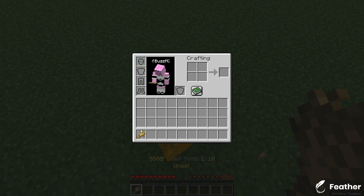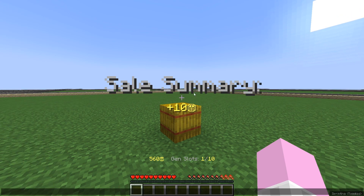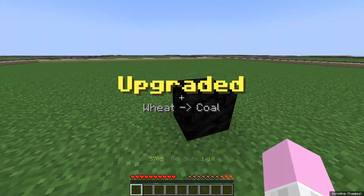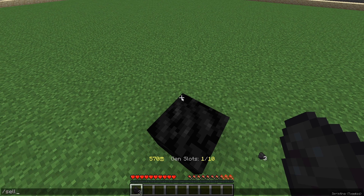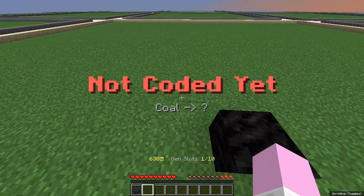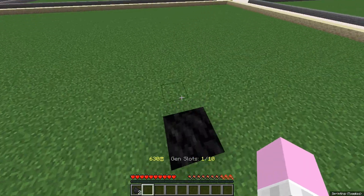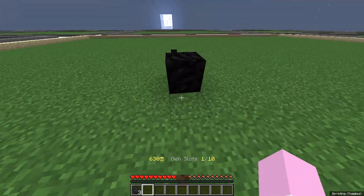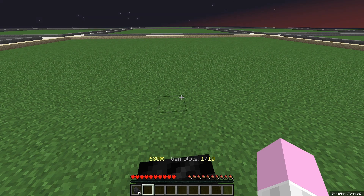Every 10 seconds wheat spawns on top of the gen. We can do /sell — 'sales summary, plus 10 coins'. Once we have 500 coins, shift right-click upgrades it — 'upgraded wheat to coal' — and it starts dropping coal. We can sell that coal for 20 each. If you try to upgrade the coal gen it says 'not coded yet'. To create more gens, just copy-paste the coal gen variables and sell entries. For extra help, DM me on my Discord server — link in the description. Hope you enjoyed and this helped you create your own gen server!